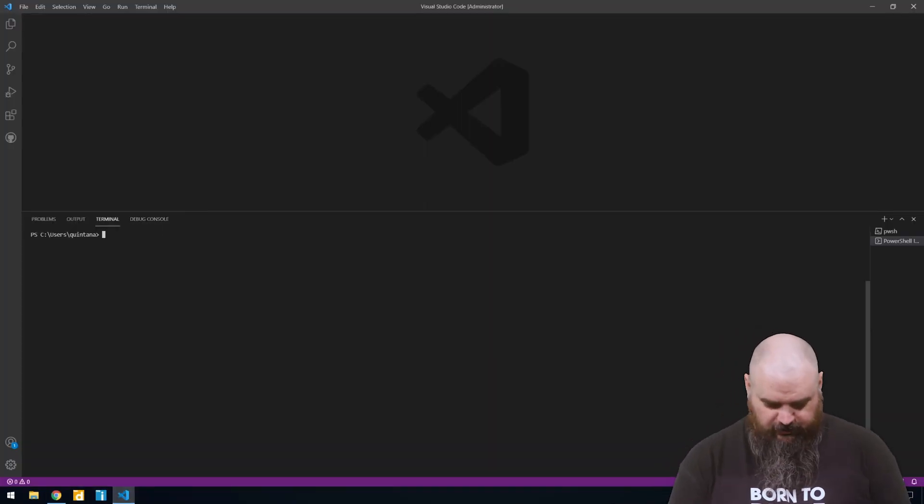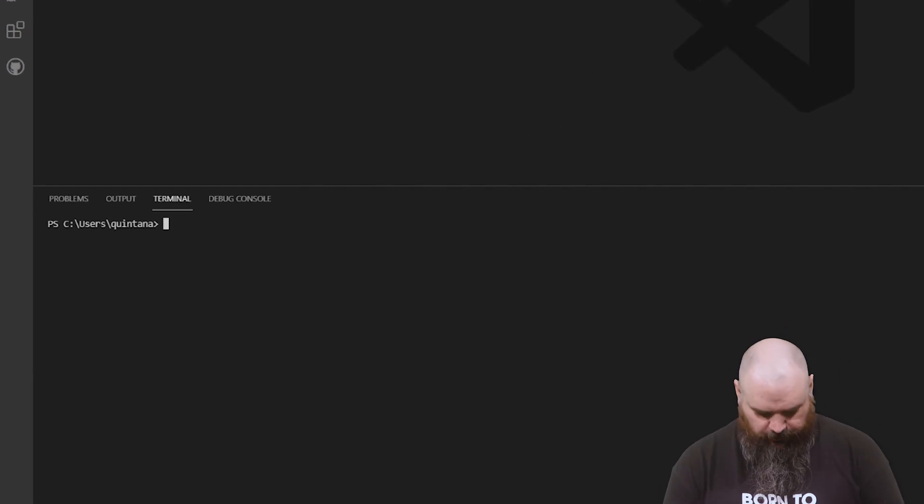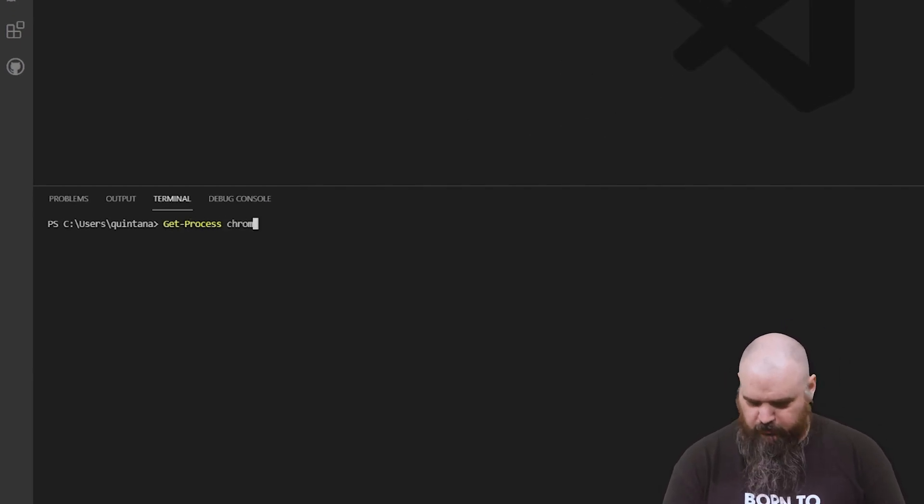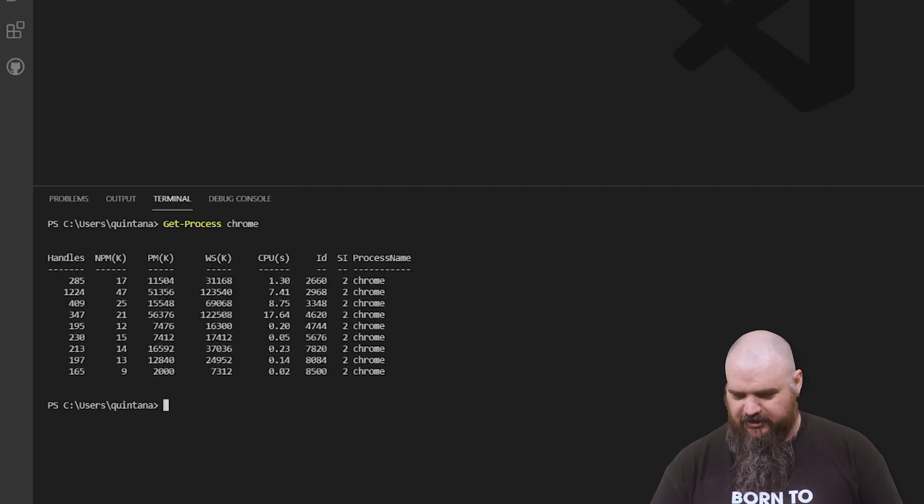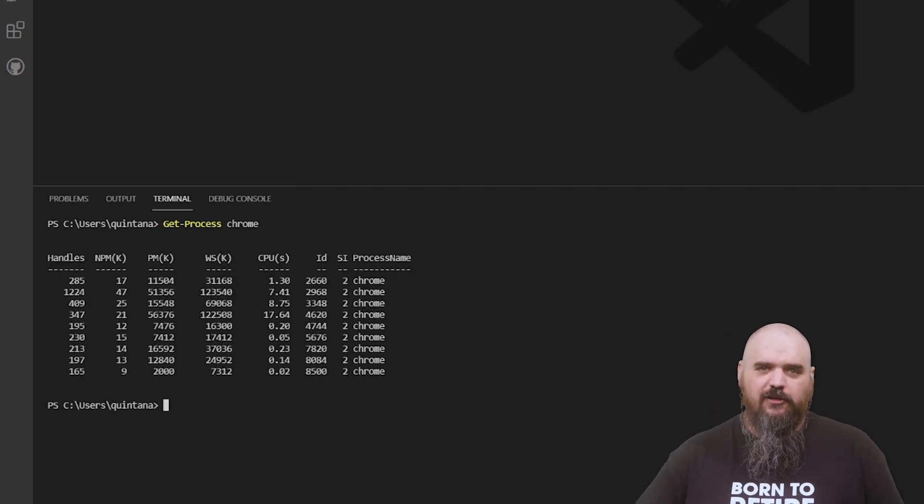For PowerShell, that one is get-process or stop-process. So if we do get-process and then we'll say Chrome—I know I've got Chrome running—you can see there's a lot of instances of Chrome right there.